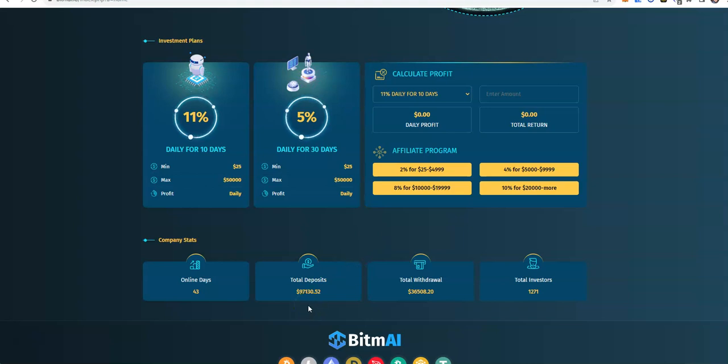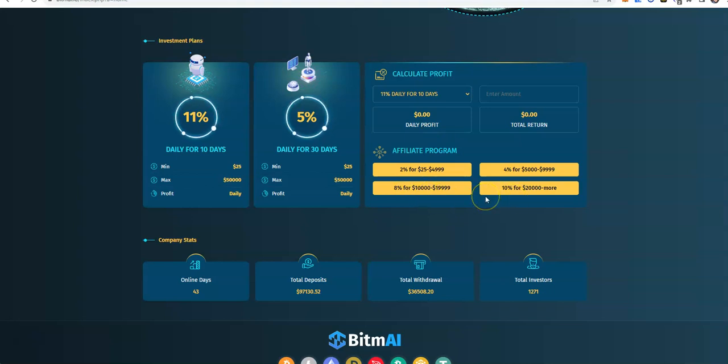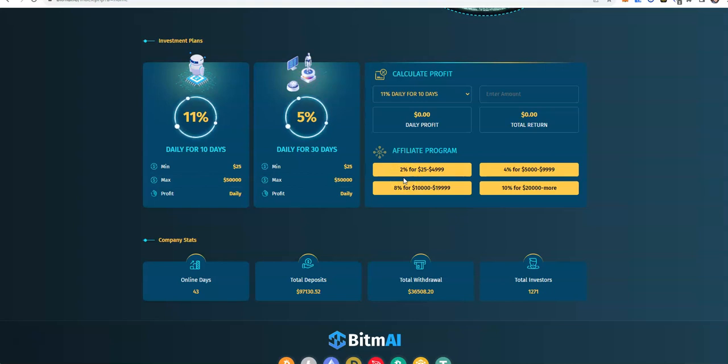It's been 43 days now, getting closer to $100,000 - at $97,000 in and $36,000 out. The affiliate program is 2% to 10%, so the bigger the deposit, the bigger your affiliate commission. The great majority would probably be at the 2%, so that's really not a whole lot from paying out referrals, which gives it that sustainability to keep running long. Over 1,200 people in.